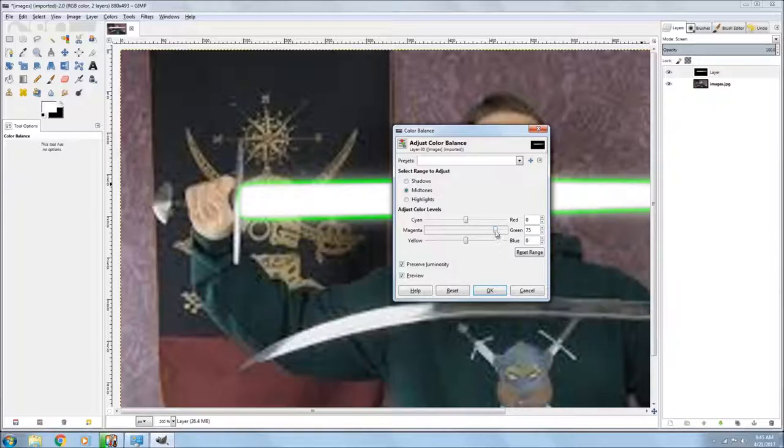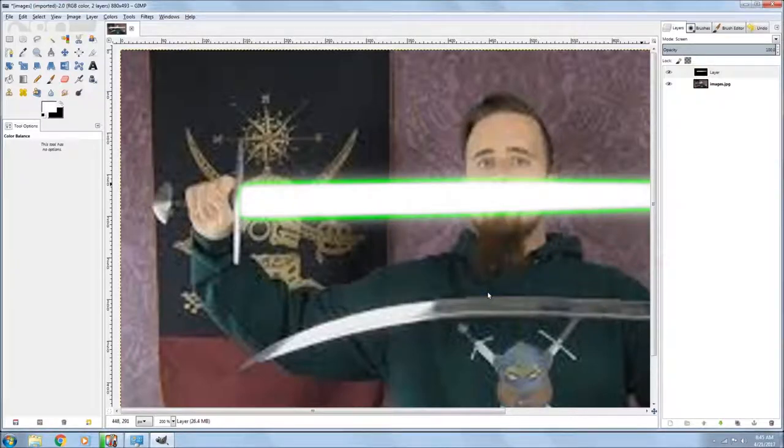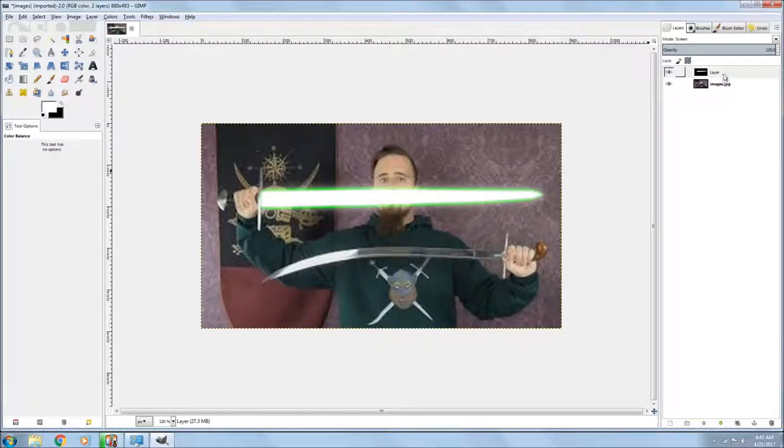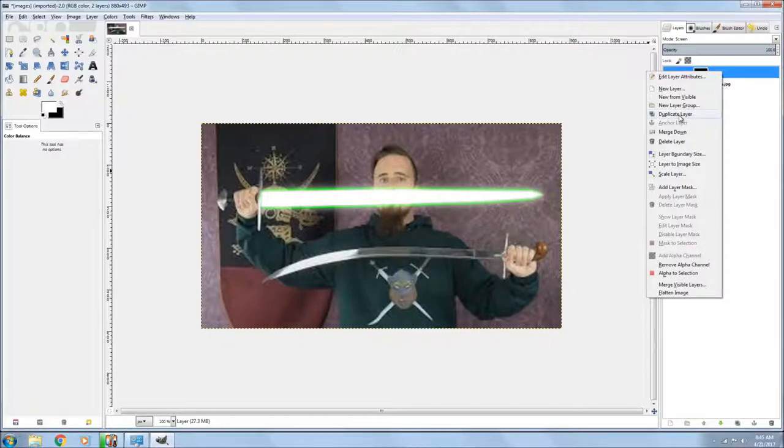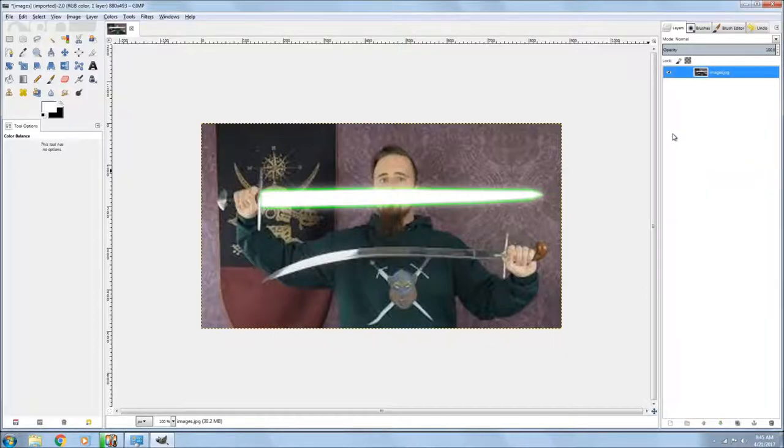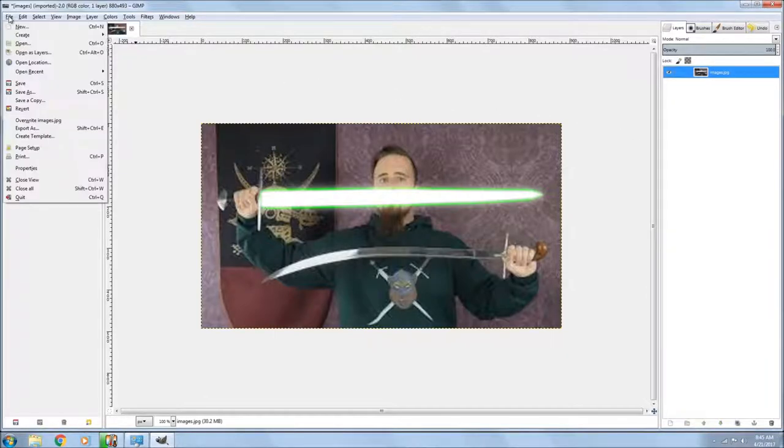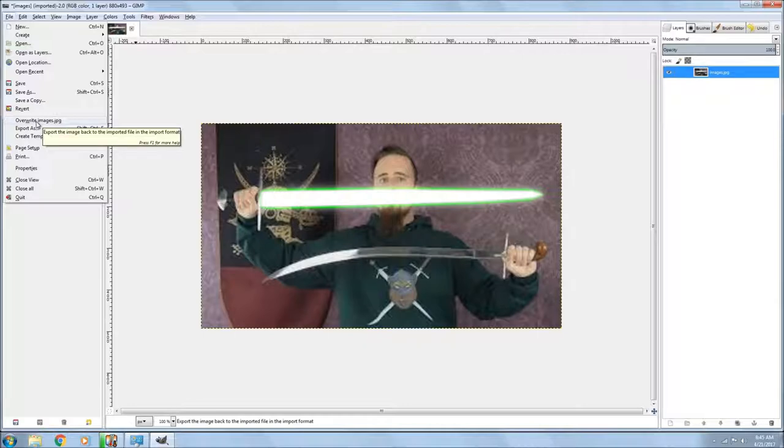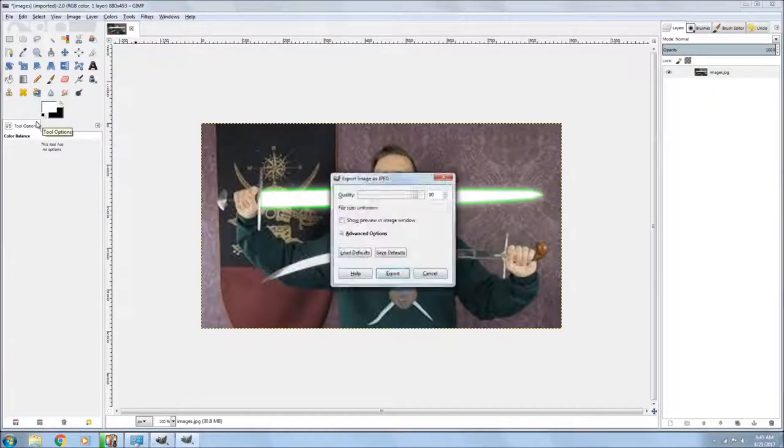So anyway, that's all you do with that. Hit okay, and then go up and set it to, well go up to that layer and merge it down, and then you're done. Then you just go and export it, or in this case I just overwrite because I didn't really care about the original picture.